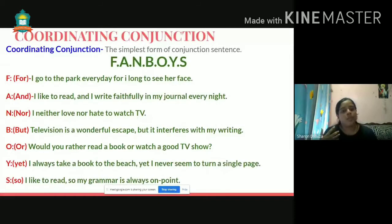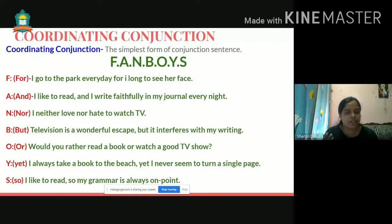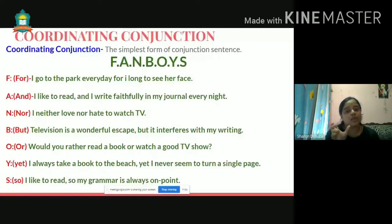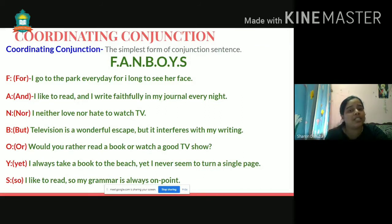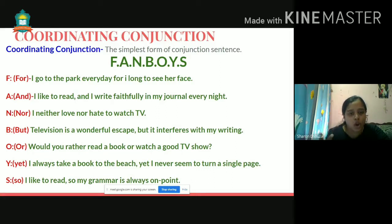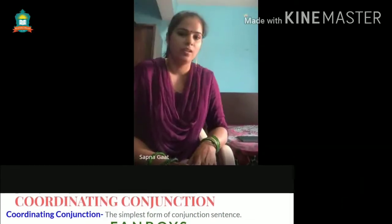When you come across a coordinating conjunction, or when you need to identify the types of conjunctions, the simplest way to remember is the term FANBOYS — F-A-N-B-O-Y-S. F stands for 'for,' A stands for 'and,' N stands for 'nor,' B stands for 'but,' O stands for 'or,' Y stands for 'yet,' and S stands for 'so.'